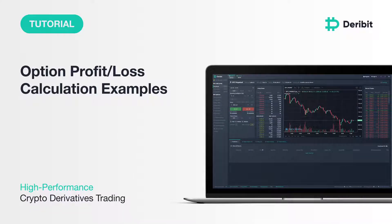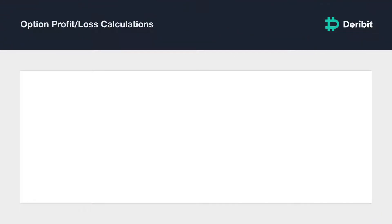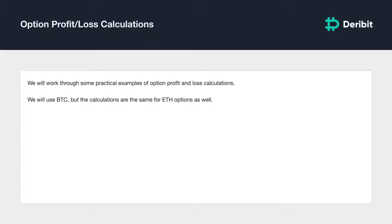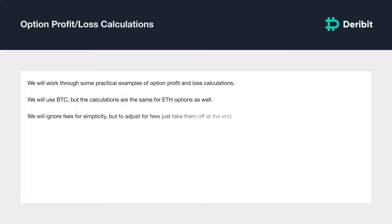Hello and welcome everyone. This is a brief video guide on how to calculate option profit and loss on Deribit, and provide examples to help you understand your position outcome in various scenarios. In this lesson we'll be working through some practical examples on how to calculate the profit and loss of various option positions on Deribit. We'll be using Bitcoin in the examples to keep things as simple as possible, but the same calculations hold true for Ethereum options as well, and we will ignore fees to keep the examples as simple as possible.